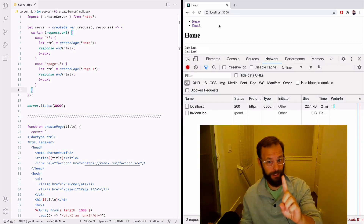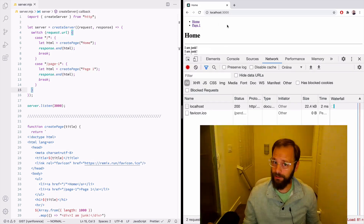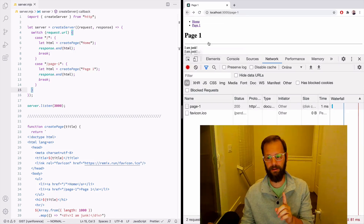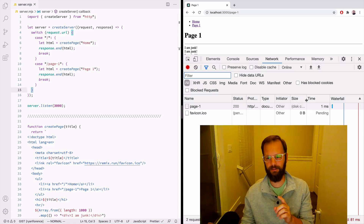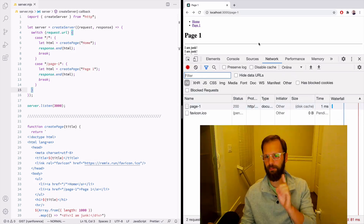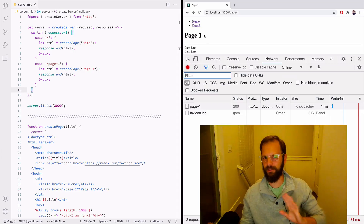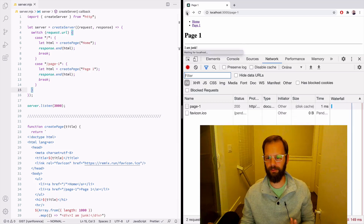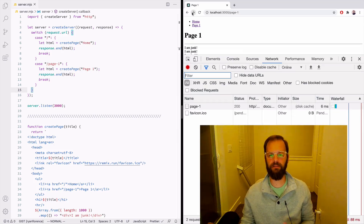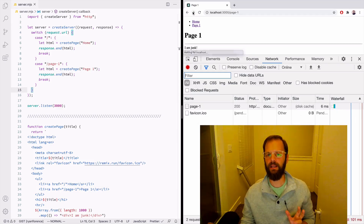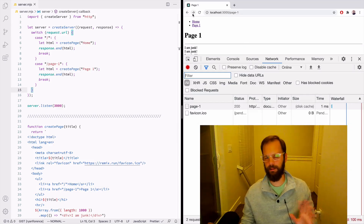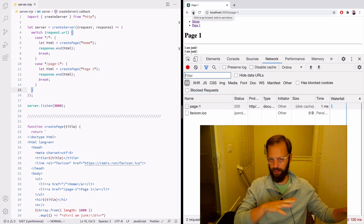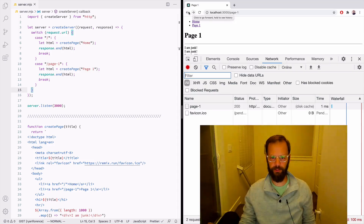Or so we thought — browsers actually just do some caching automatically. If I click the back button, what does this say? 'Disk cache — one millisecond.' So the browser doesn't care if our server configured cache headers or not; if we click back and forward it says, 'I'll go ahead and cache this.' I think that's a great feature: when you click back you should see the page whether the developer configured caching or not.